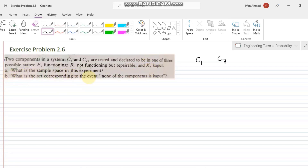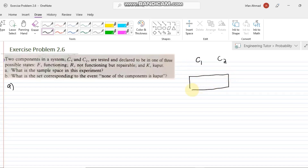In part A, we have to find the sample space for this experiment. Before finding the sample space, let's look at the statement carefully. We can think of C1 and C2 as two slots, and these two slots can be filled using the three states: F, R, and K.